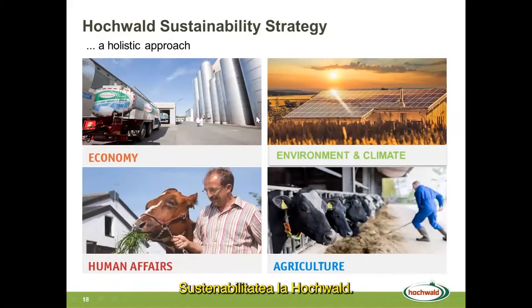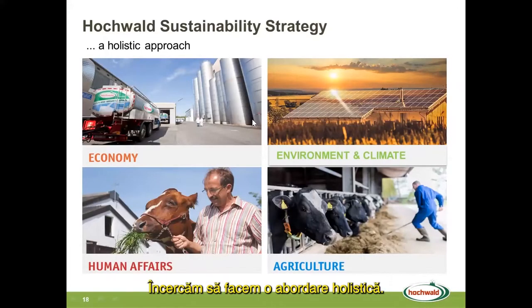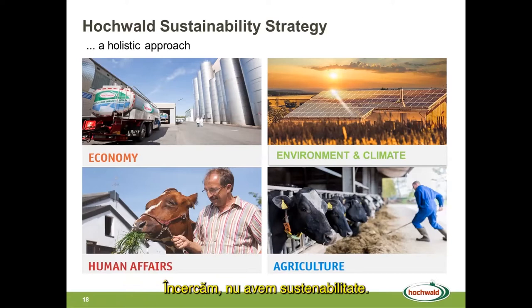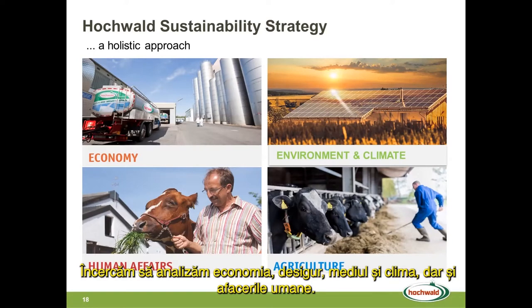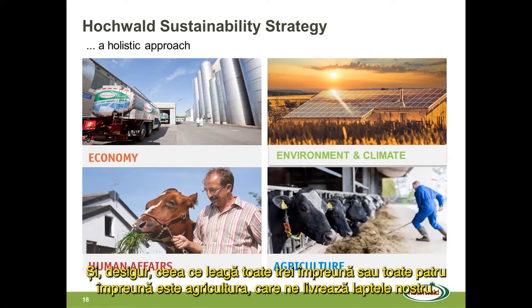Sustainability at Hochwald. We try to make it a holistic approach — looking at economy, environment and climate, but also human affairs. And what's binding all of these together is agriculture, which delivers our milk. We think of sustainability as something that has to do with nature, environment, and climate.